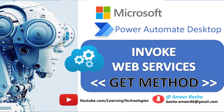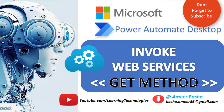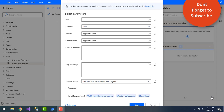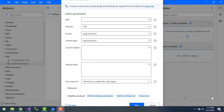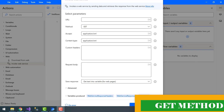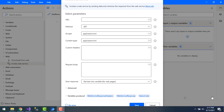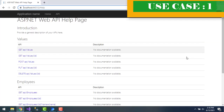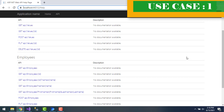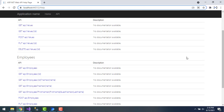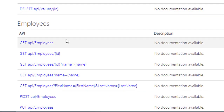Hello techies! In the previous tutorial we learned about the parameters in the Invoke Web Service action. In this tutorial we will learn how to work with the GET method using Invoke Web Service. Let me start with a small use case: I want to retrieve all the employees data using Invoke Web Service.